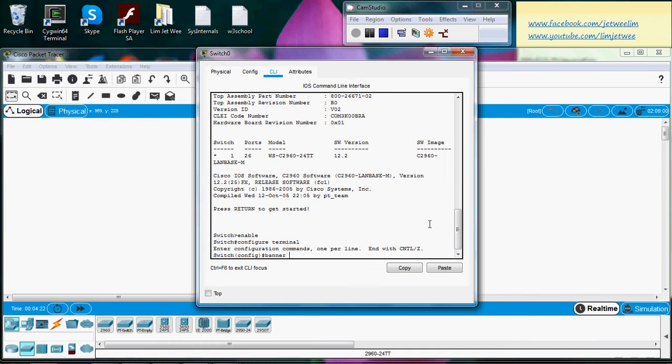And what's the message? Switch MOTD by LIMJET.